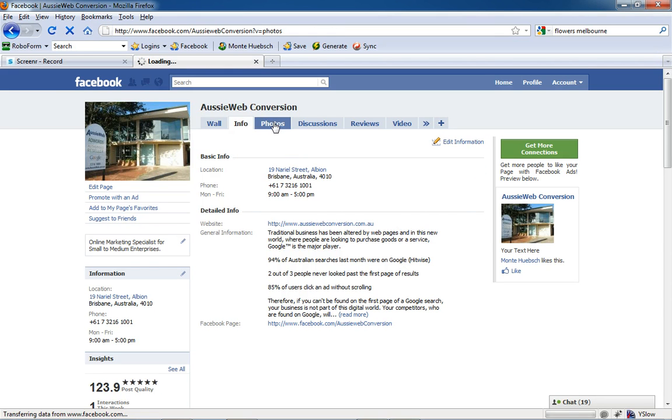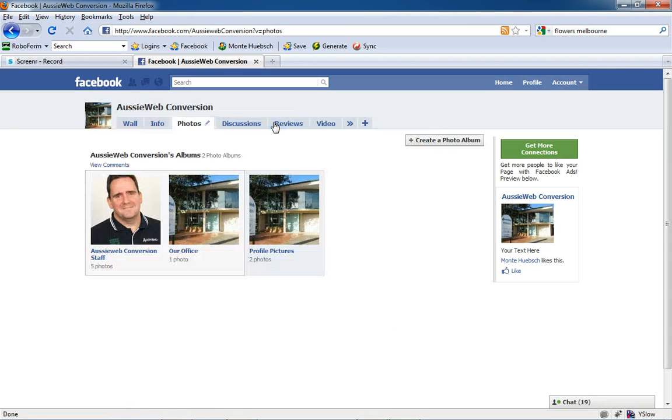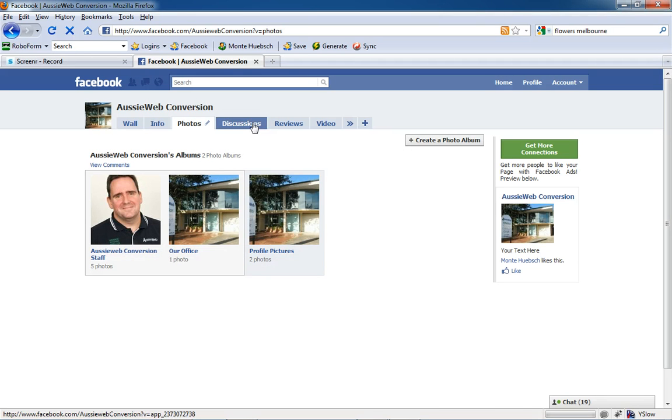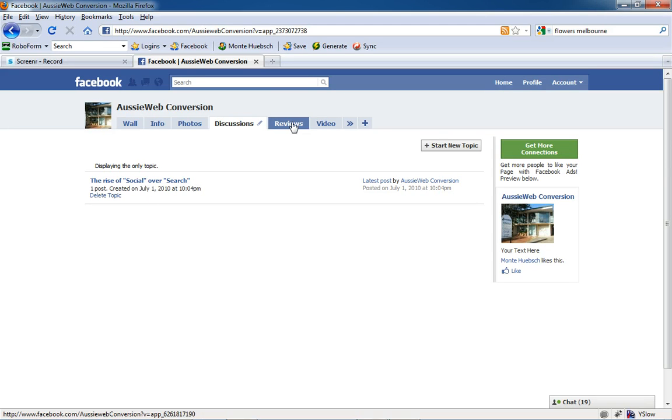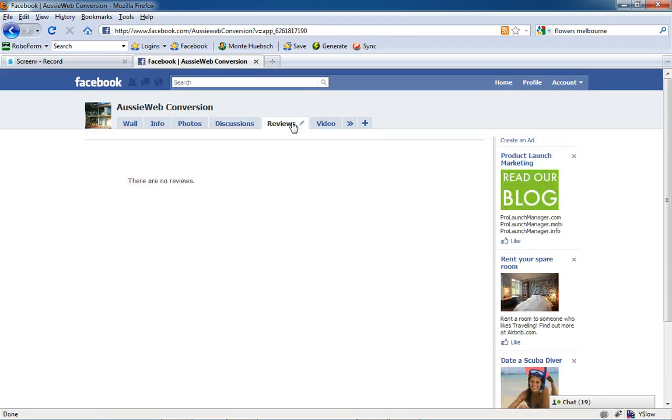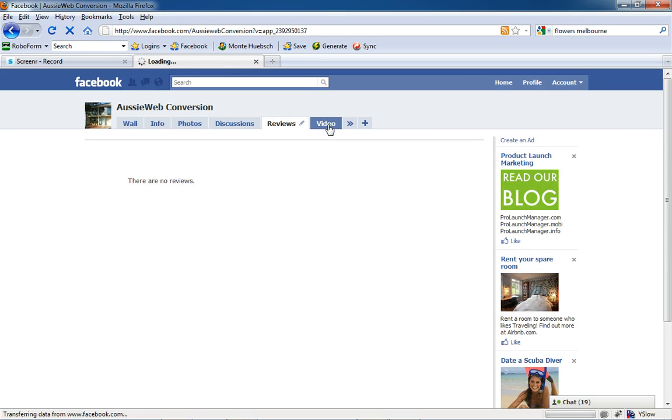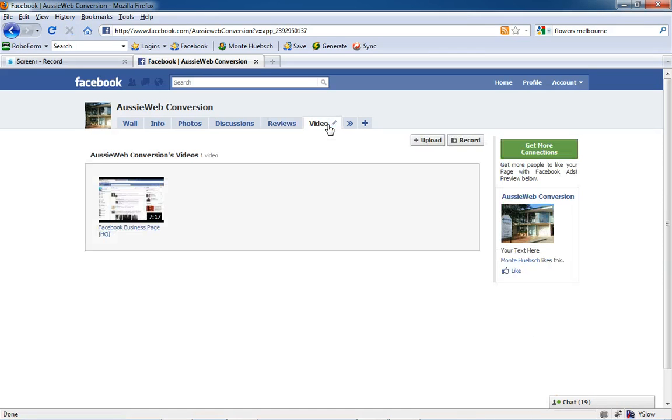The photos I've shown you include office photos and staff photos. Then there's discussions—I wanted to start a discussion topic on how people are using social over searching. People can post and respond to that. There haven't been any reviews yet, but I will be asking people for reviews. I'm putting a lot of videos in mine, and I think you should too. Videos inside Facebook are very powerful because people see that